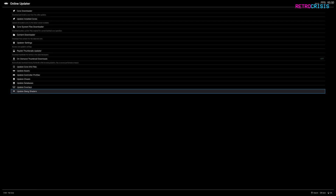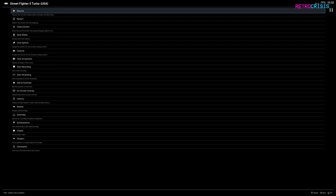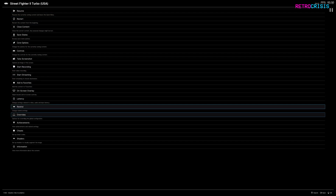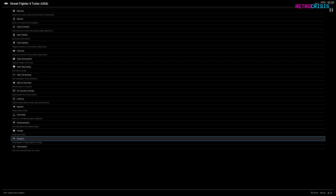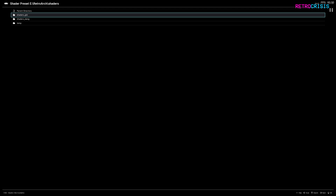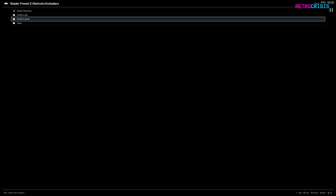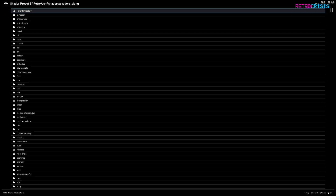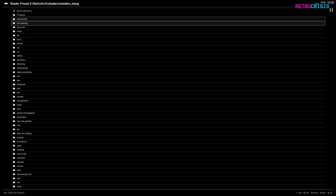Now that's completed, open up a game of your choice. When you do open up the game, press F1 to go to the quick menu, and then go all the way down to Shaders. Then go to Load Preset, go to shaders_slang, and then go down to Hari.